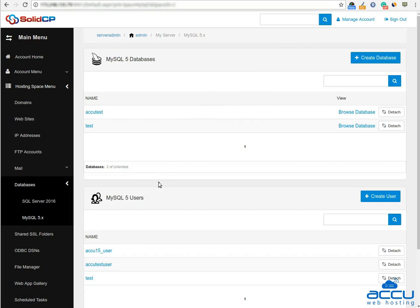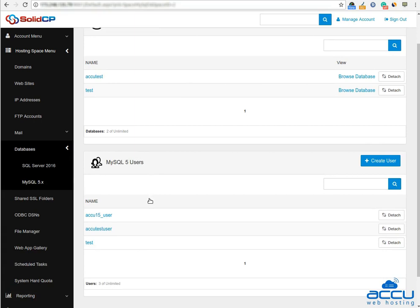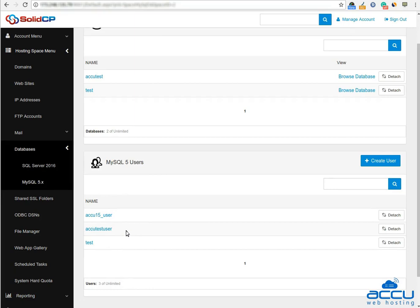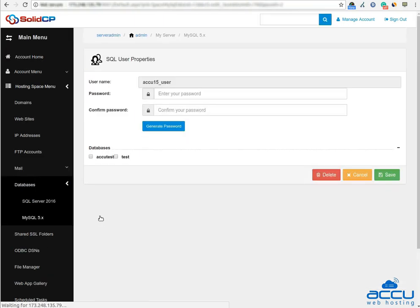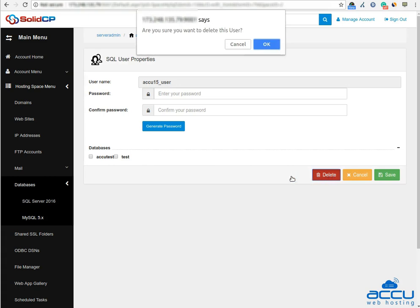If you want to delete a database user, go to the MySQL users section. Here you can see all the database users which you have added from the Solid CP control panel. Click on the database user which you want to delete. Here we have selected acu15-user as an example. Click on the Delete button to delete the database user from the Solid CP control panel.